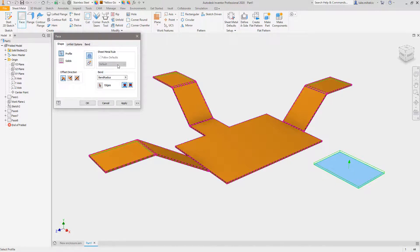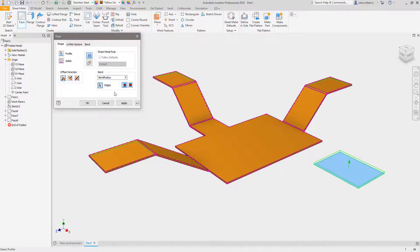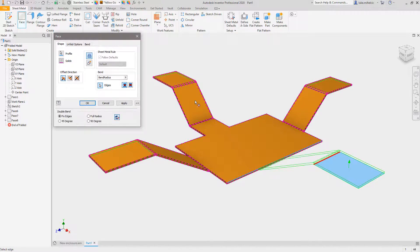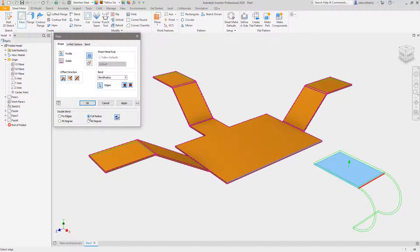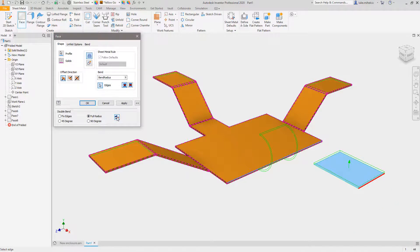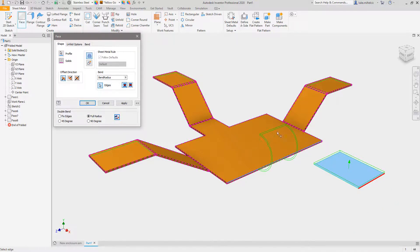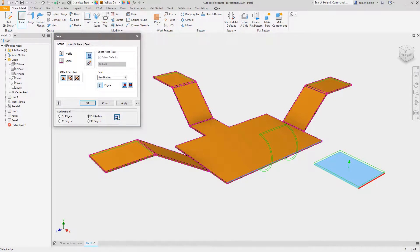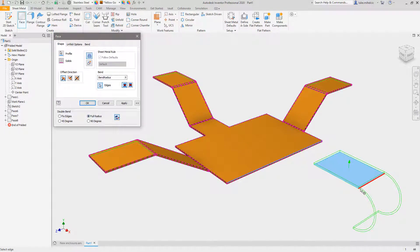And then the last two, these are essentially the same thing - one just does a 90 and one does a full radius. If I pick my edges, you can see that you have full radius and 90 degrees. You can choose whichever one you want. Make sure you use the right flip here - obviously that's not going to work, you can see the preview is going to fail. But here it's actually going to create a full radius on this back side.